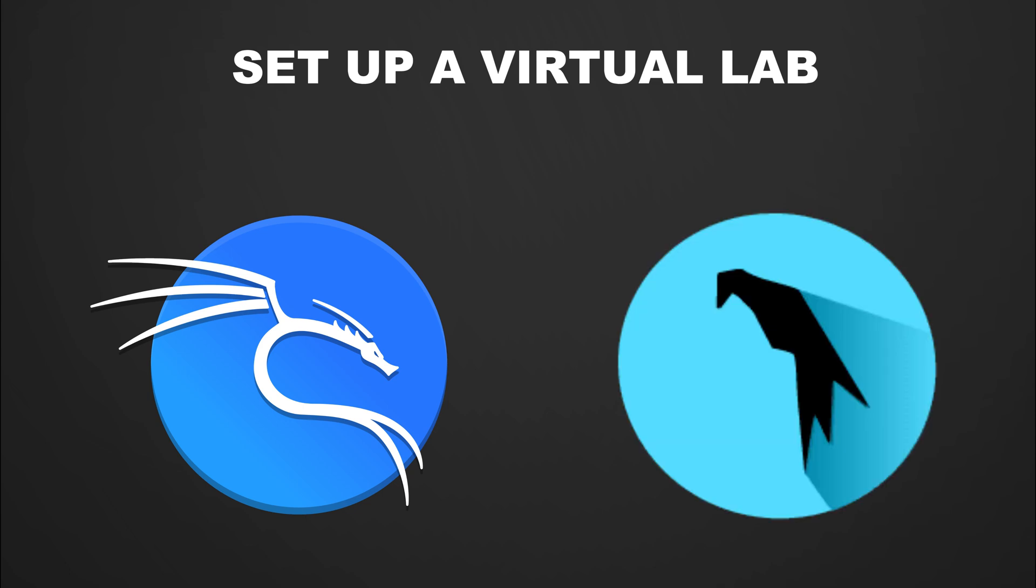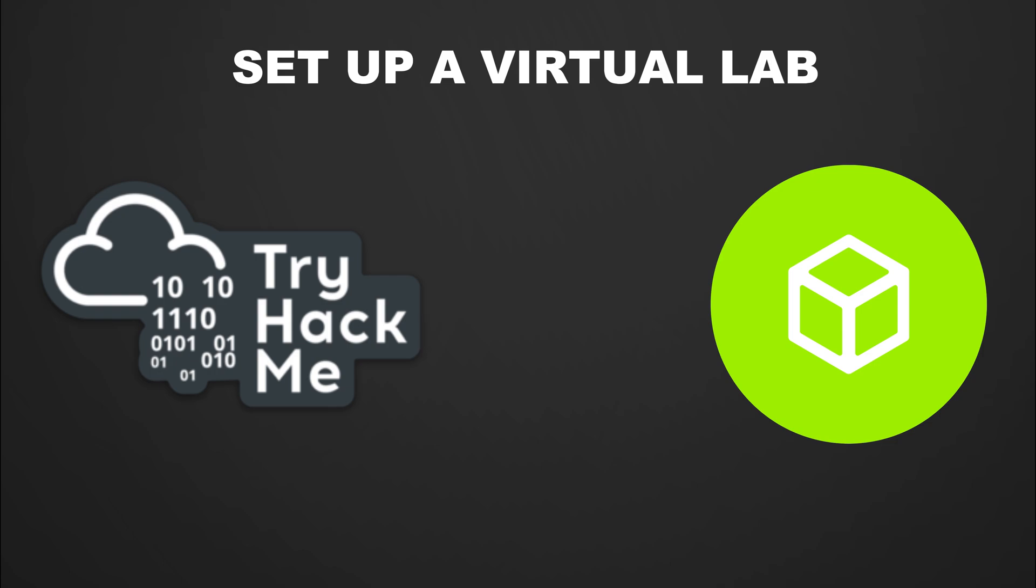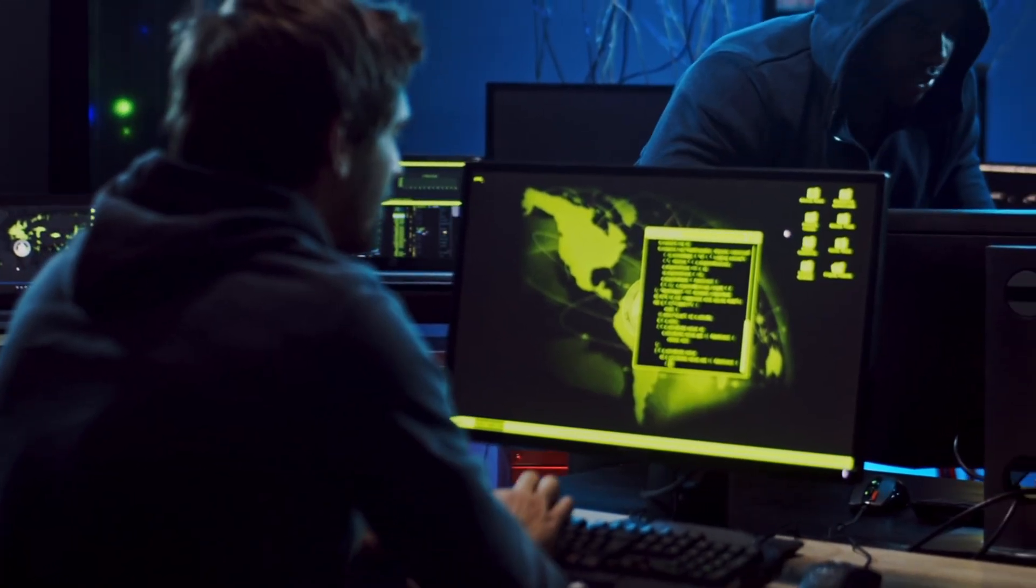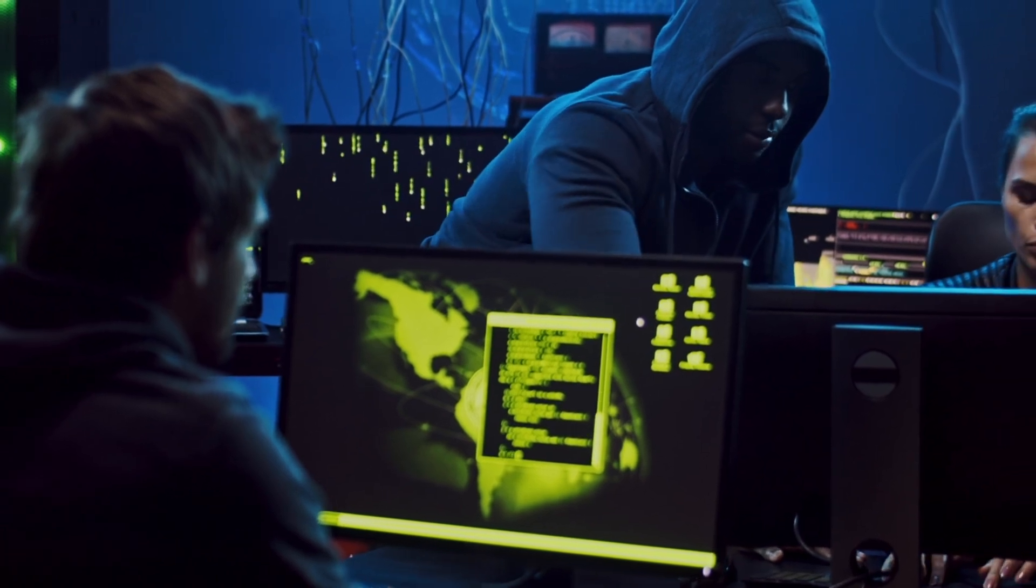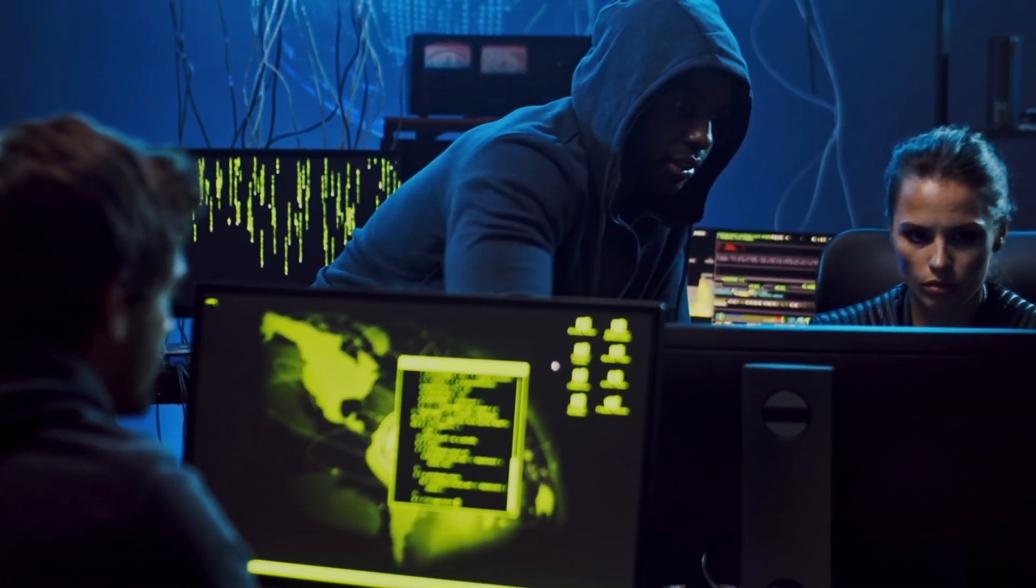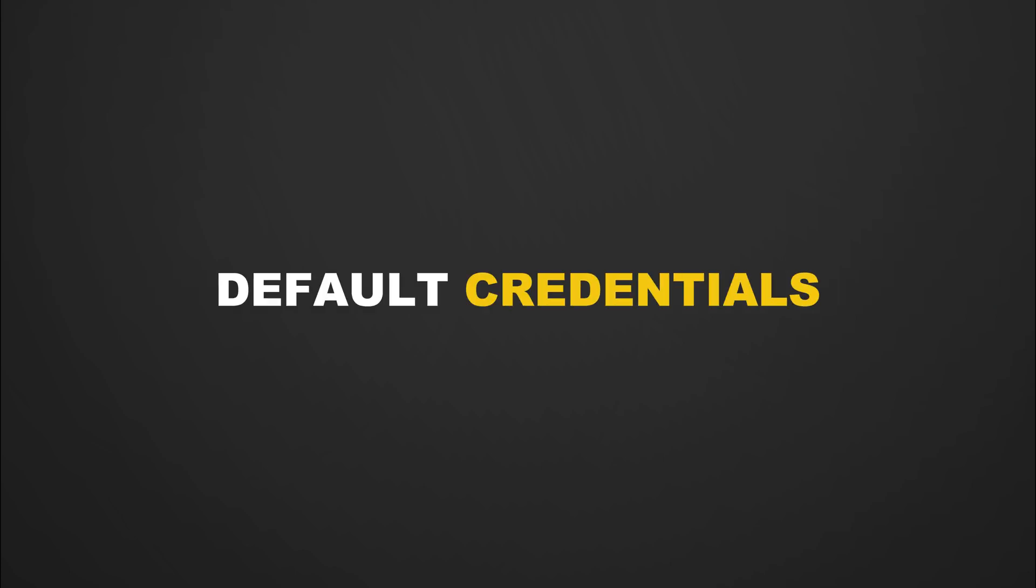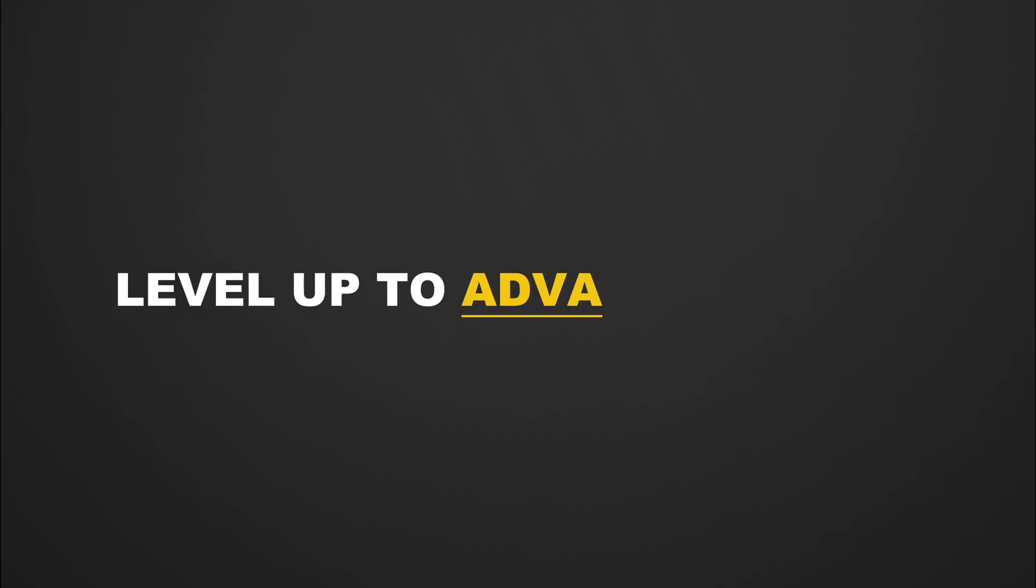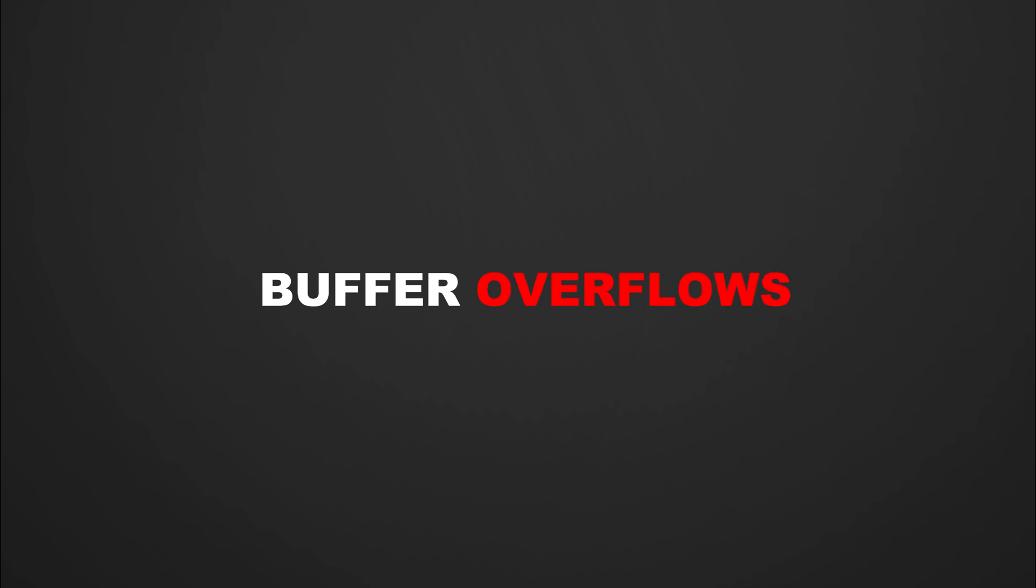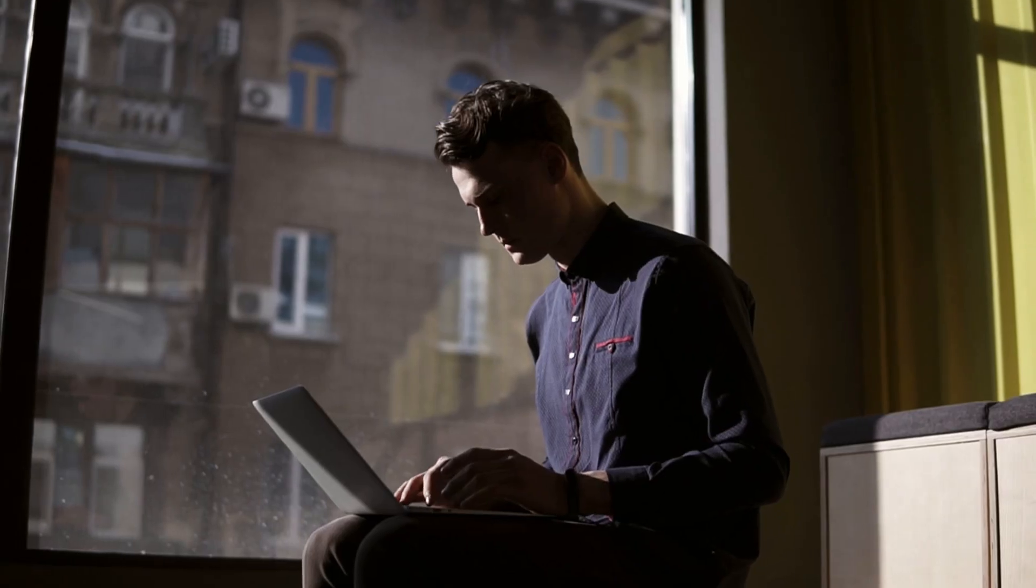Set up a virtual lab using Kali Linux, Parrot OS, or even use online platforms like TryHackMe, Hack The Box, or VulnHub. These platforms have intentionally vulnerable machines where you can legally practice real world attacks. Start small by exploiting basic vulnerabilities like default credentials, SQL injection, XSS, or directory traversal.